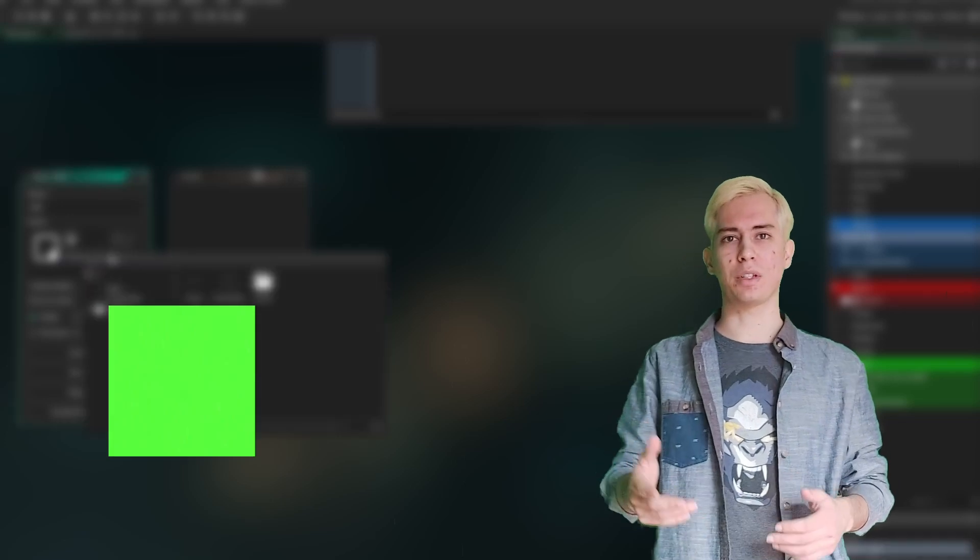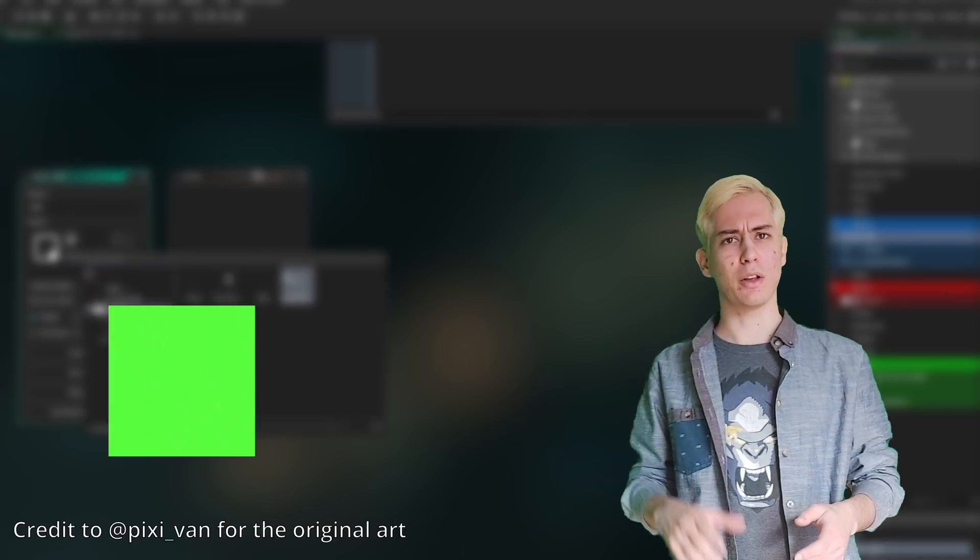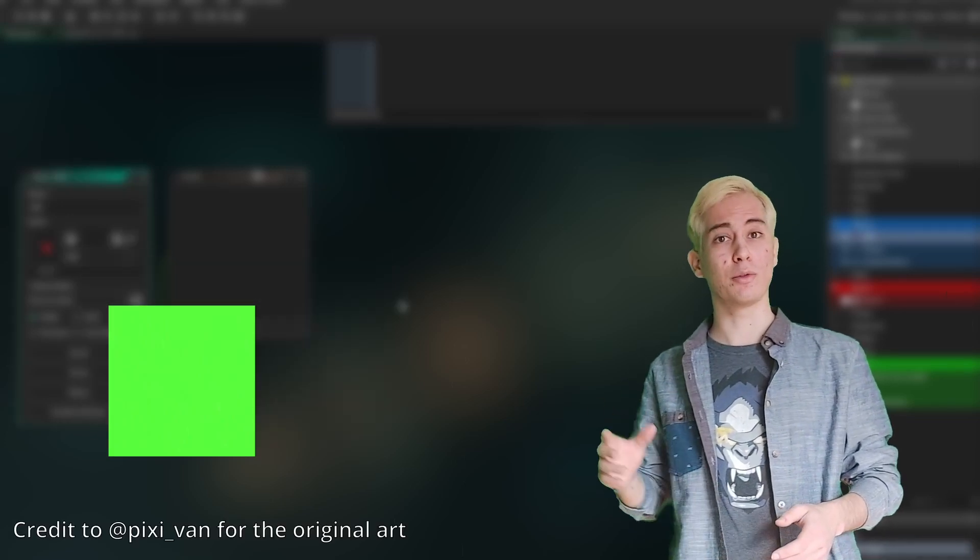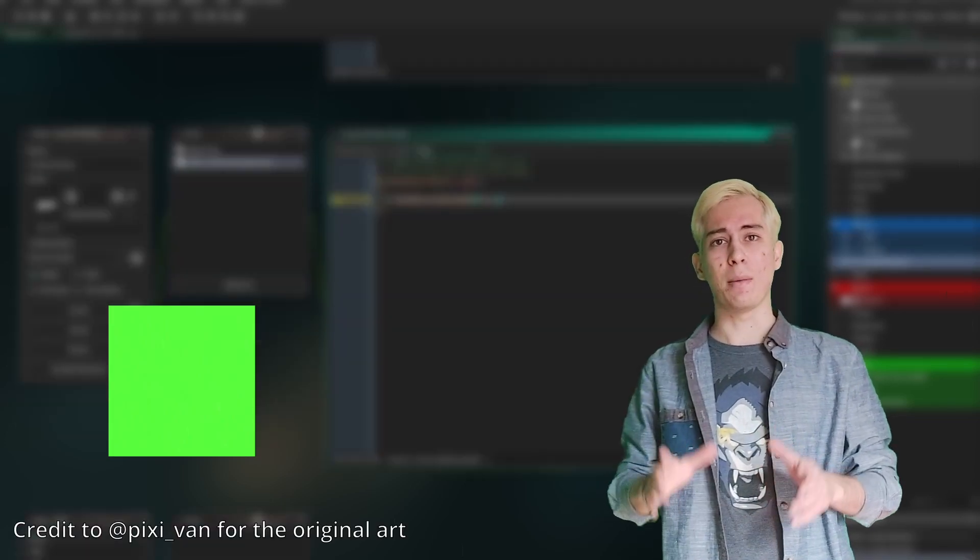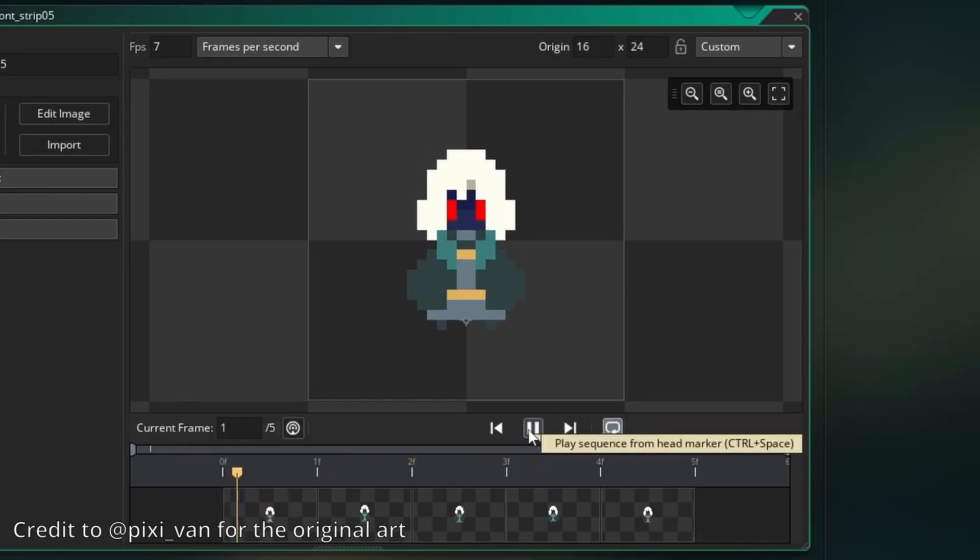Next step is to give our square an appearance. I'm just going to take some sprites I own from Itch, re-adapt them for my game, and voila, we have a character.